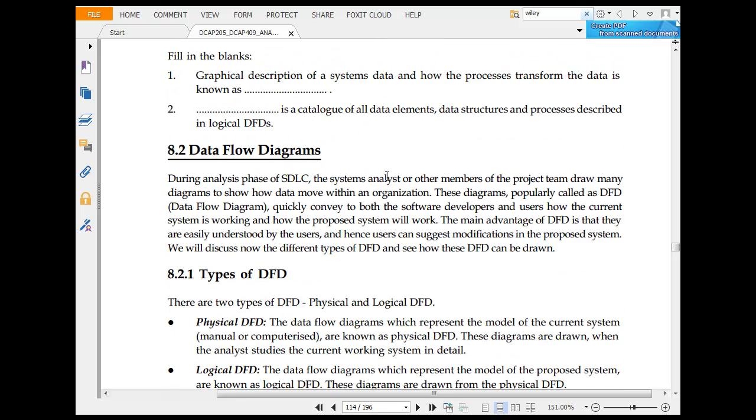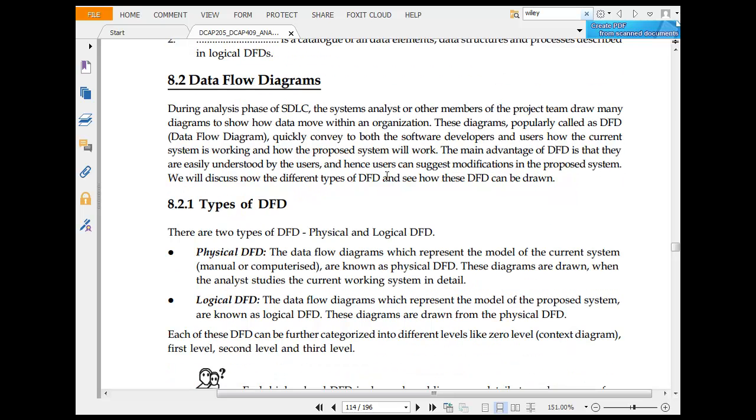Logical DFD, then data flow diagram. During the analysis of SDLC, systems analysts and other members of the project team use diagrams to show how data moves within the organization. These diagrams, popularly called DFD diagrams, quickly convey to both software developers and users how the current system is working and how the proposed system will look. The main advantage of DFD is that they are easy to understand by users, hence they can suggest modifications.